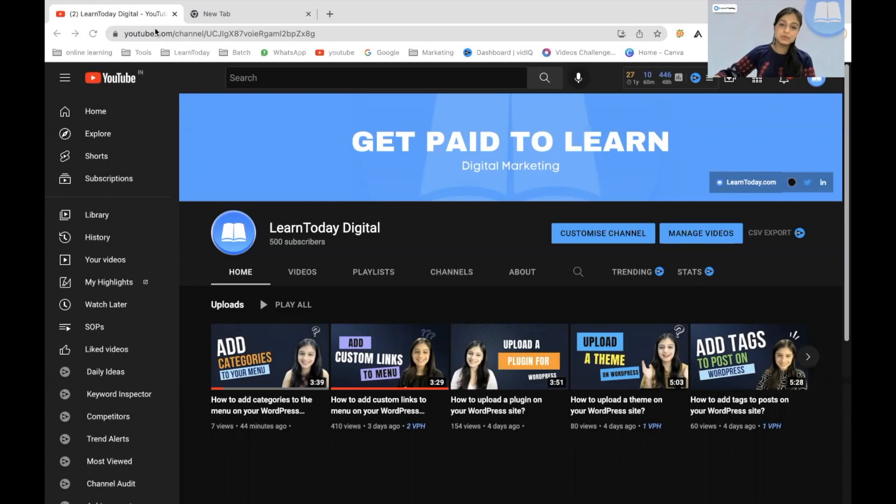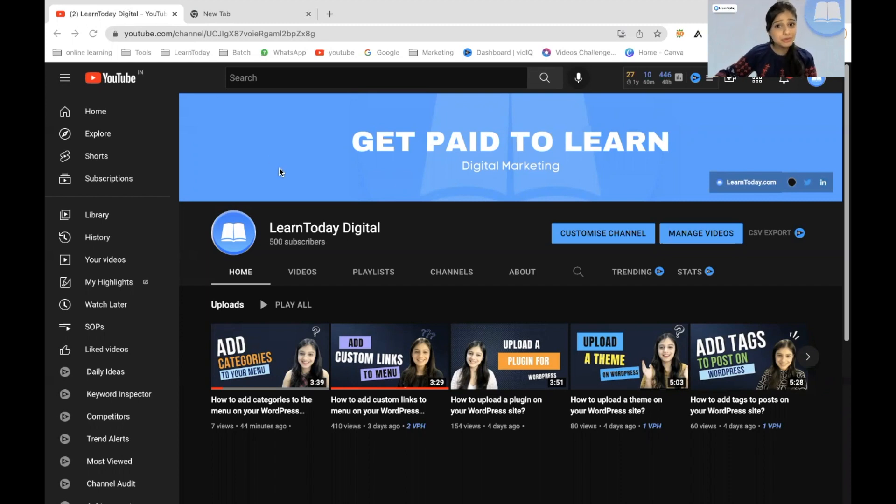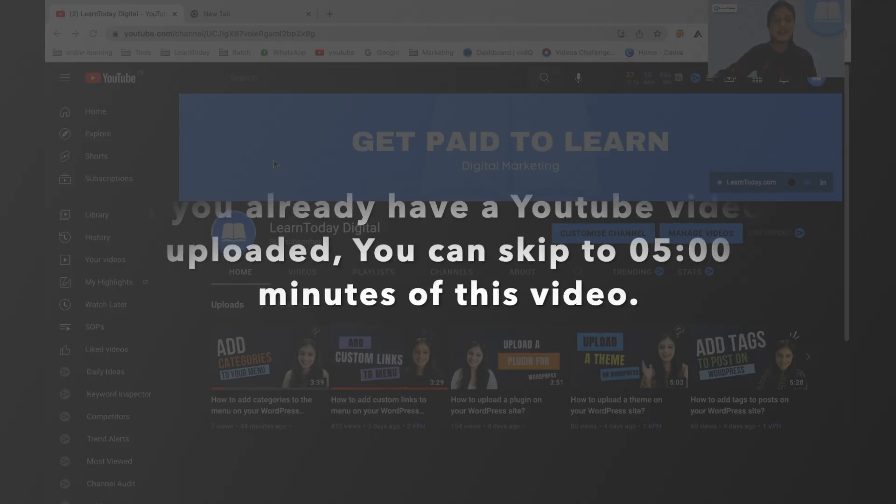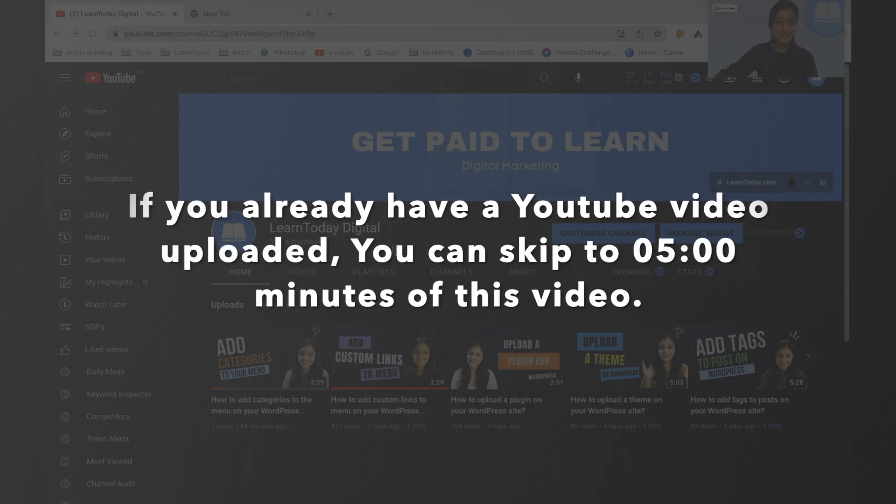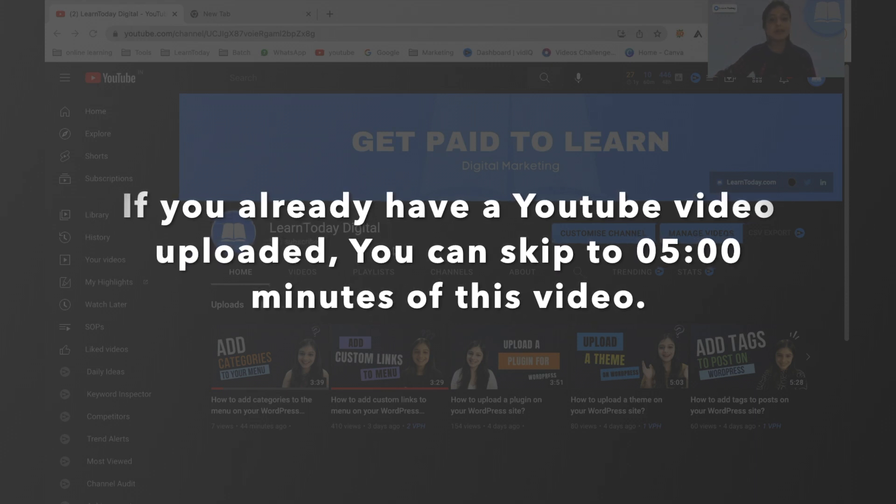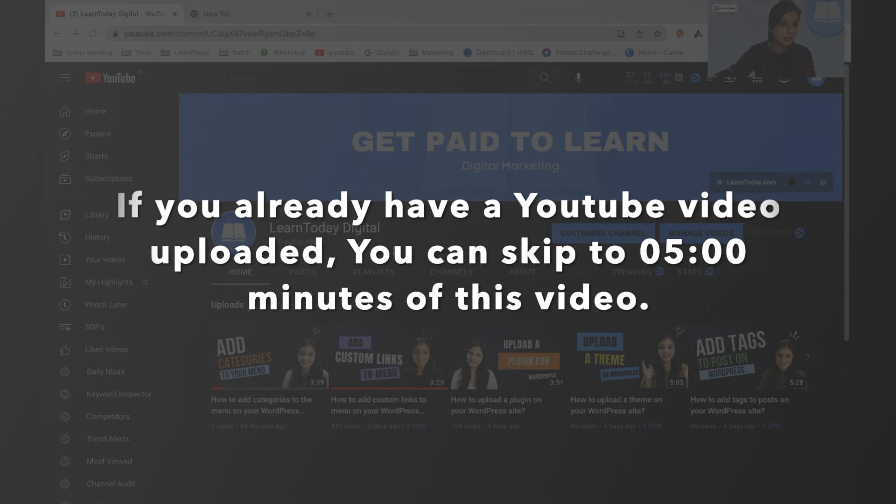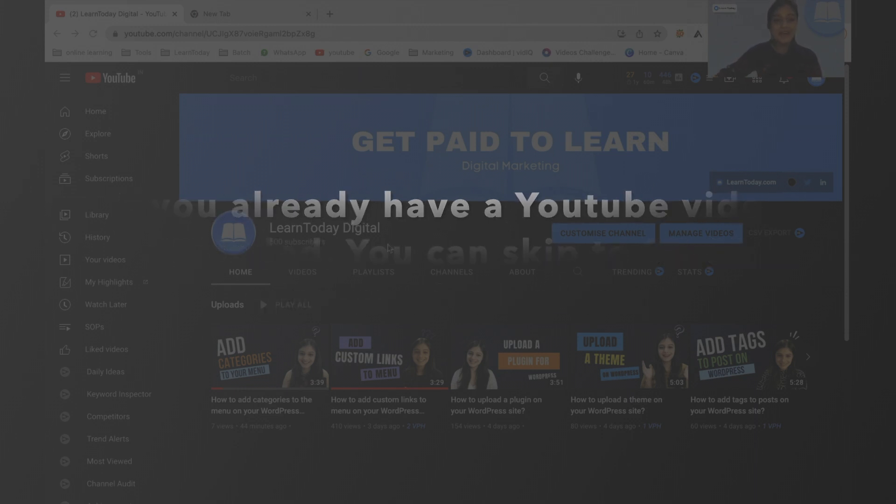So in order to add a YouTube video to your WordPress blog post, you will first have to upload the said YouTube video to your YouTube channel. And if you're new to YouTube, you should know how to upload it, right? So I'm just going to show you the very simple process of uploading a video to your YouTube channel, essentially.